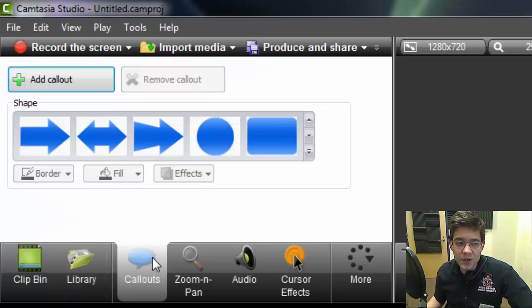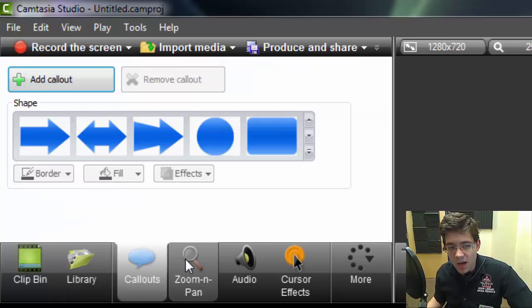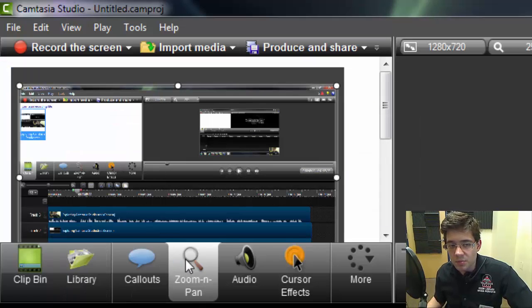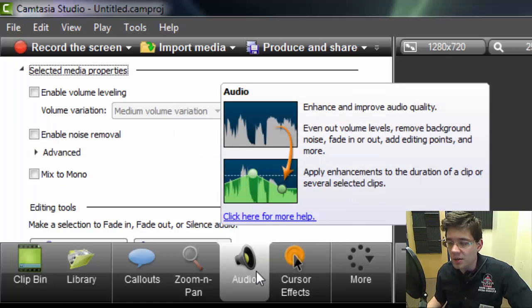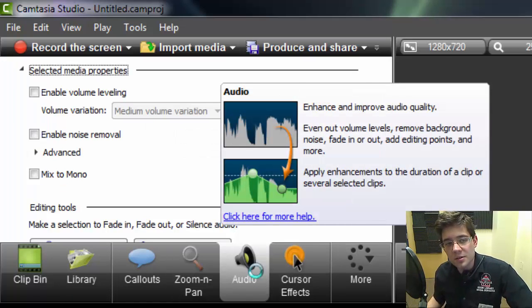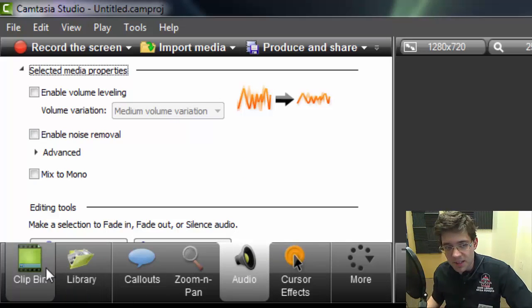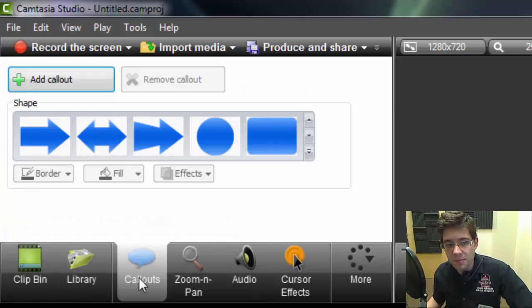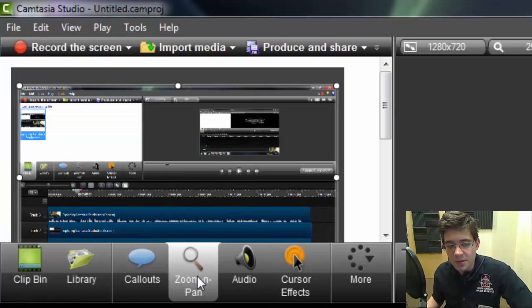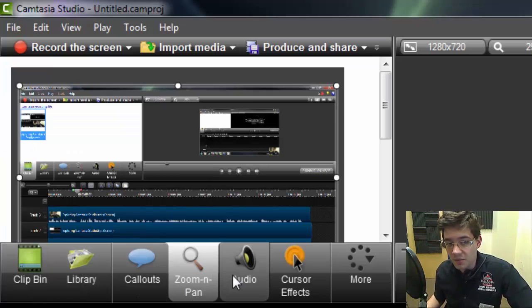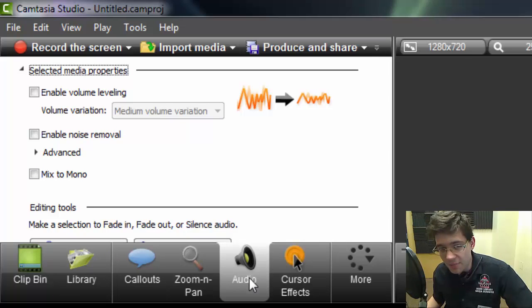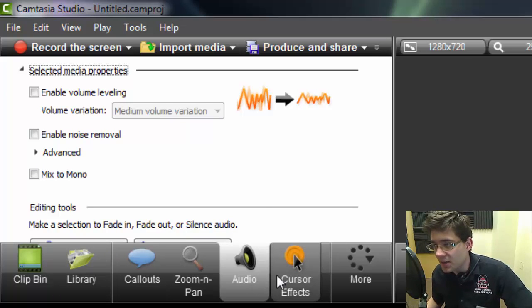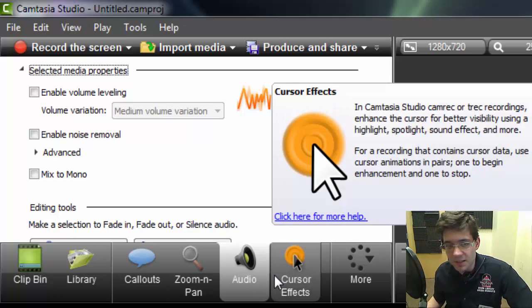Also I have callouts, pan and zoom, audio manipulation. So this is not just the clip-bin panel. This is a panel based on whatever tabbed option that you've actually selected.